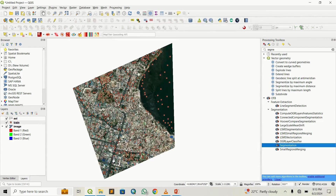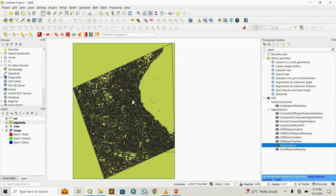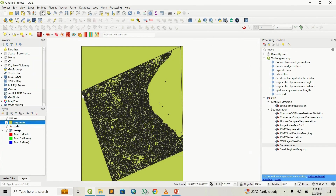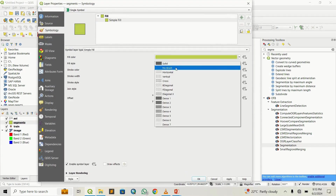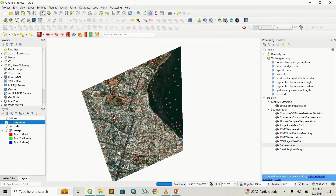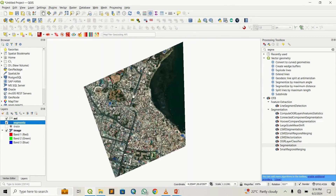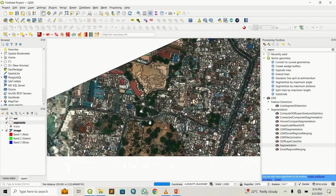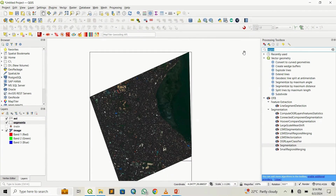Segmentation is done. I'll close this, go to my folder, and drag and drop the shapefile. You can see the output. Let's visualize it — go to properties, under symbology select no brush. You can see that each feature on the image has been segmented into a standalone feature based on its pixel value.